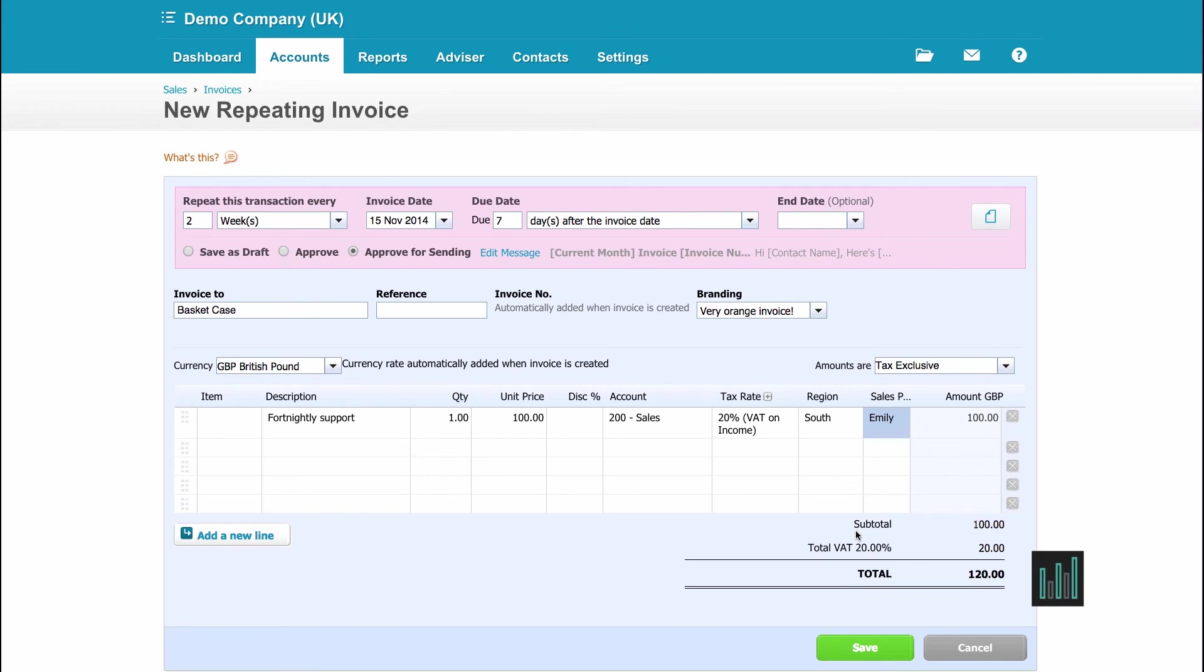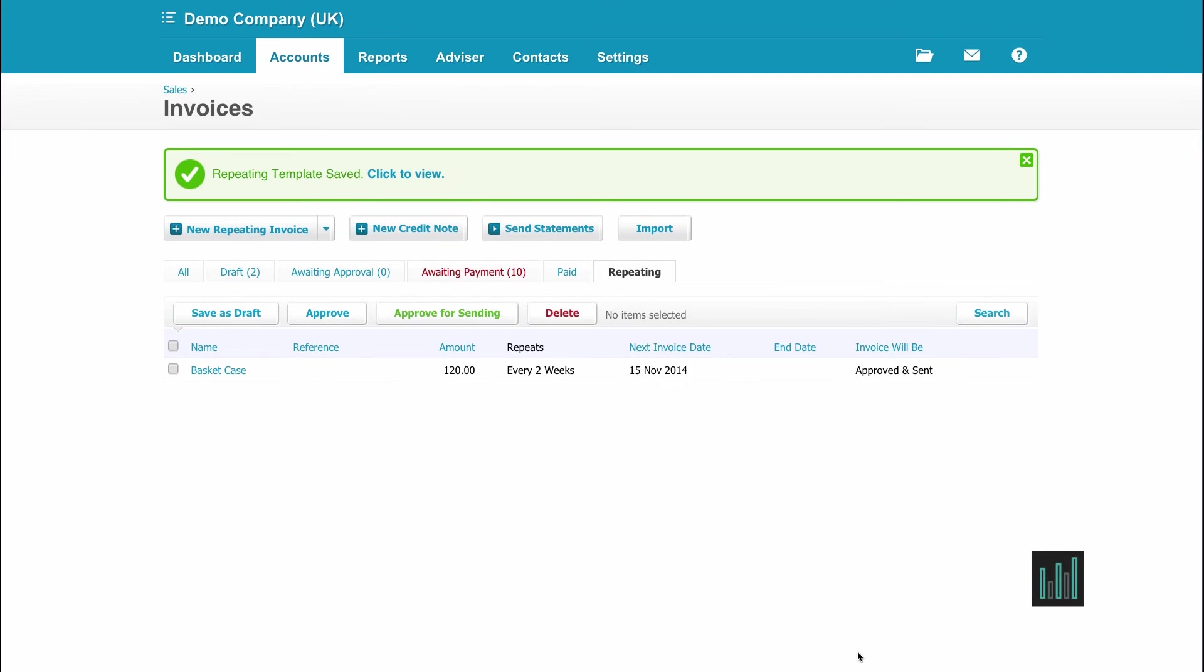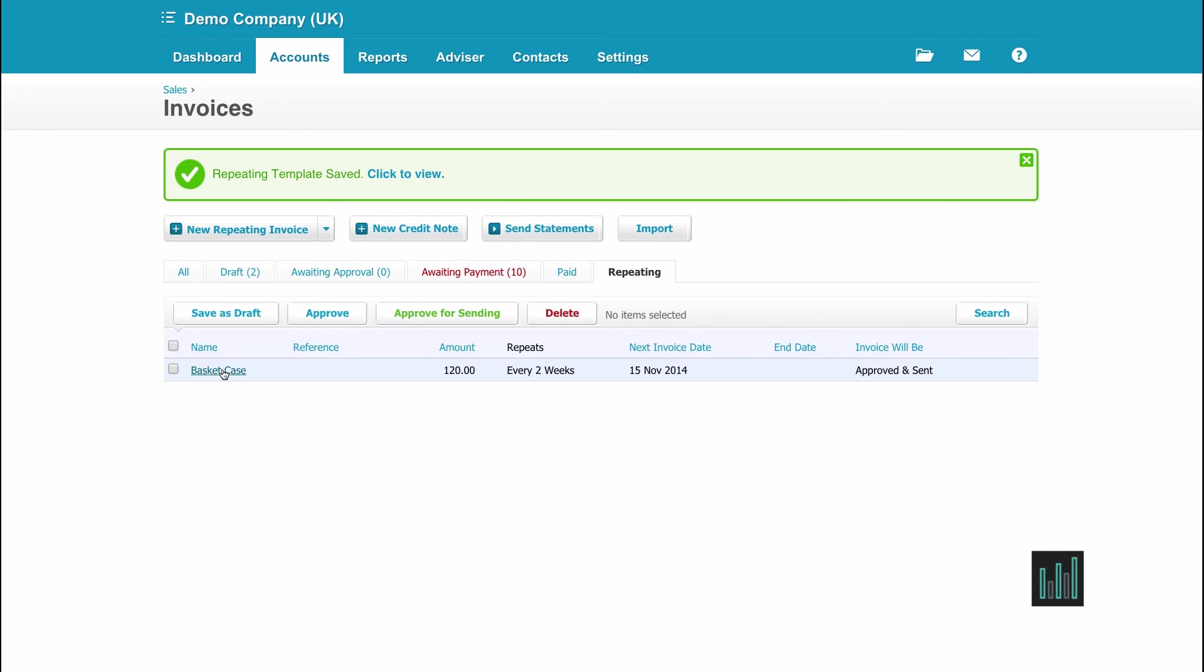So we default to where the repeating invoices are kept, which is under the tab of repeating. Now I've only got the one I've just created, but I would have a list down here if I'd got more. So I can then click into these and make any amendments that I need to.